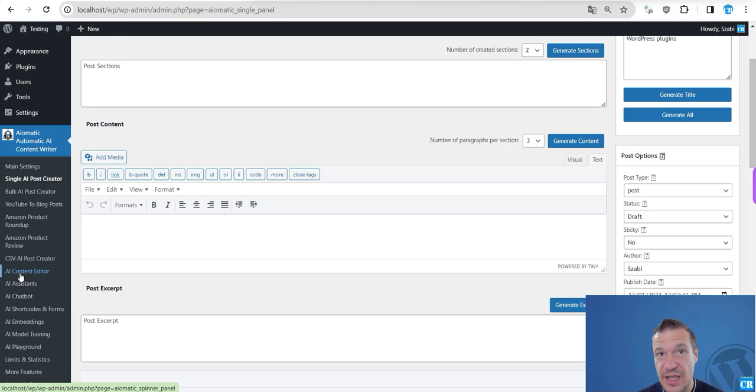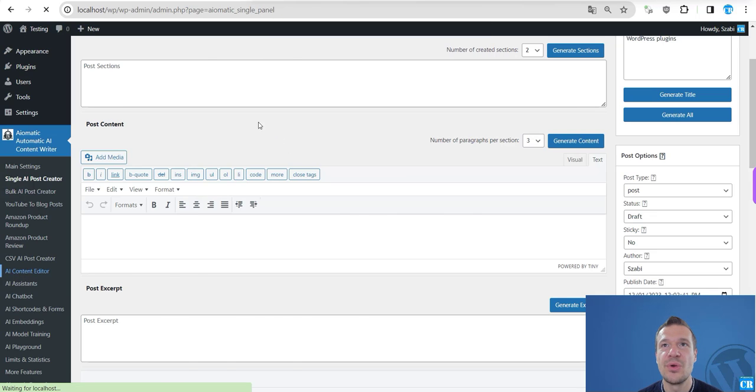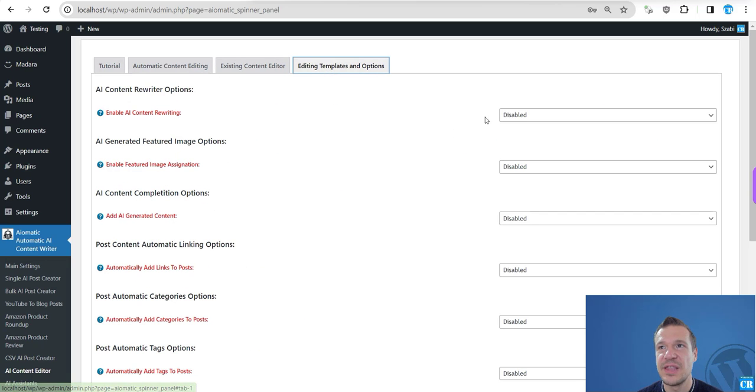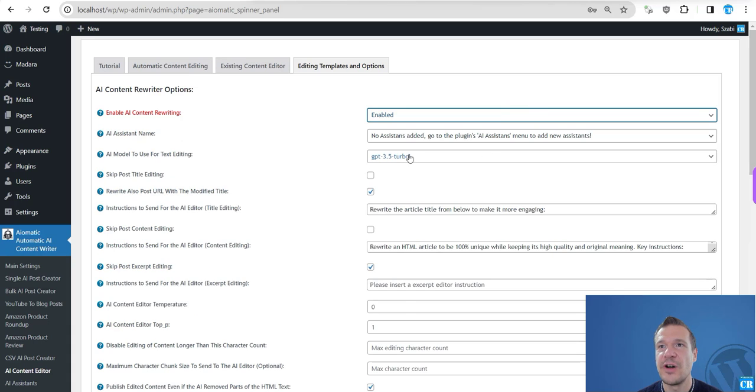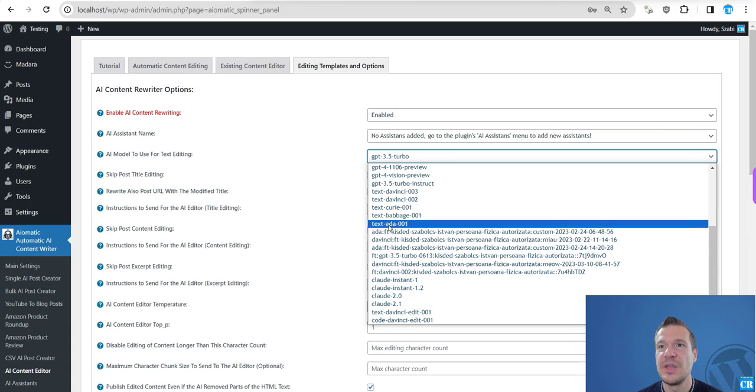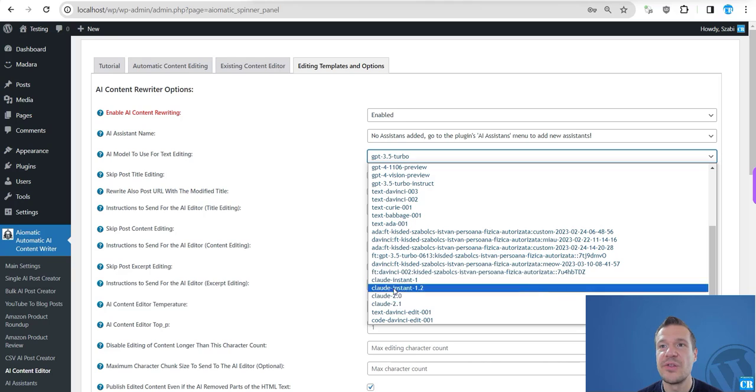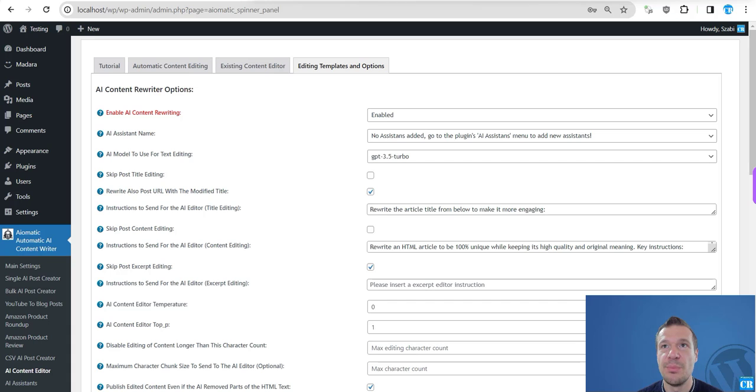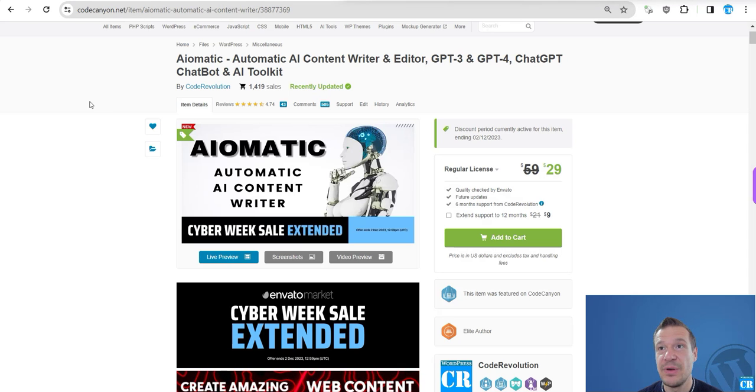The content editor will be working also with Claude. So if we go to Editing Templates and enable some functionality from here, you will see that Claude specific models will be available. And yeah, so basically Claude is now added everywhere.